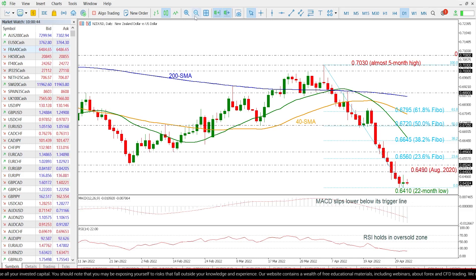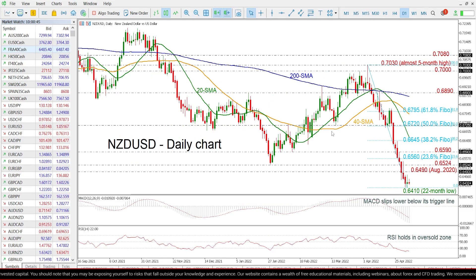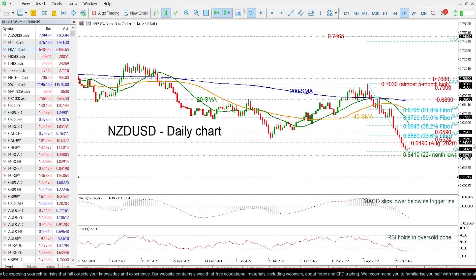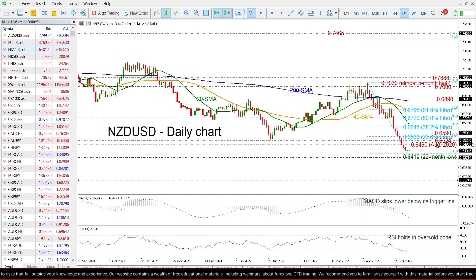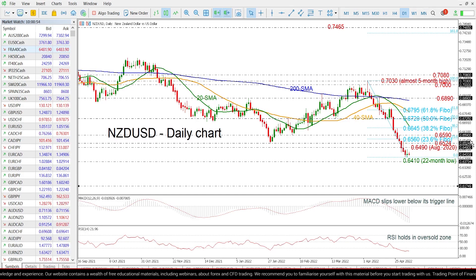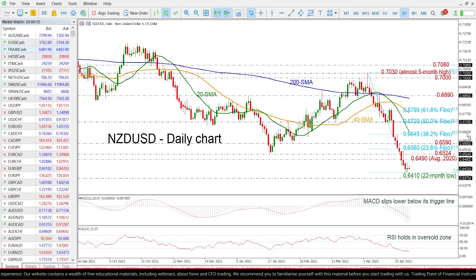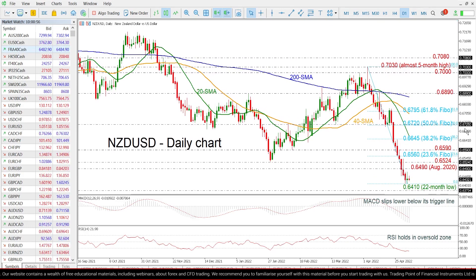If the price moves lower, the next support levels could come from 0.6370 and 0.6175, which are lows from 2020.